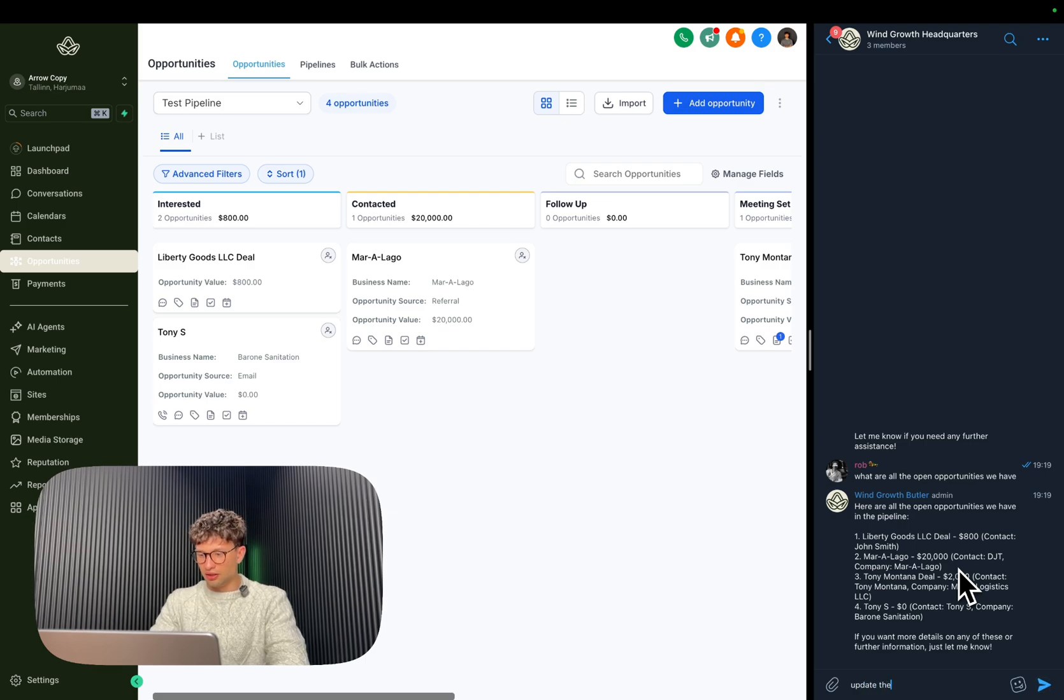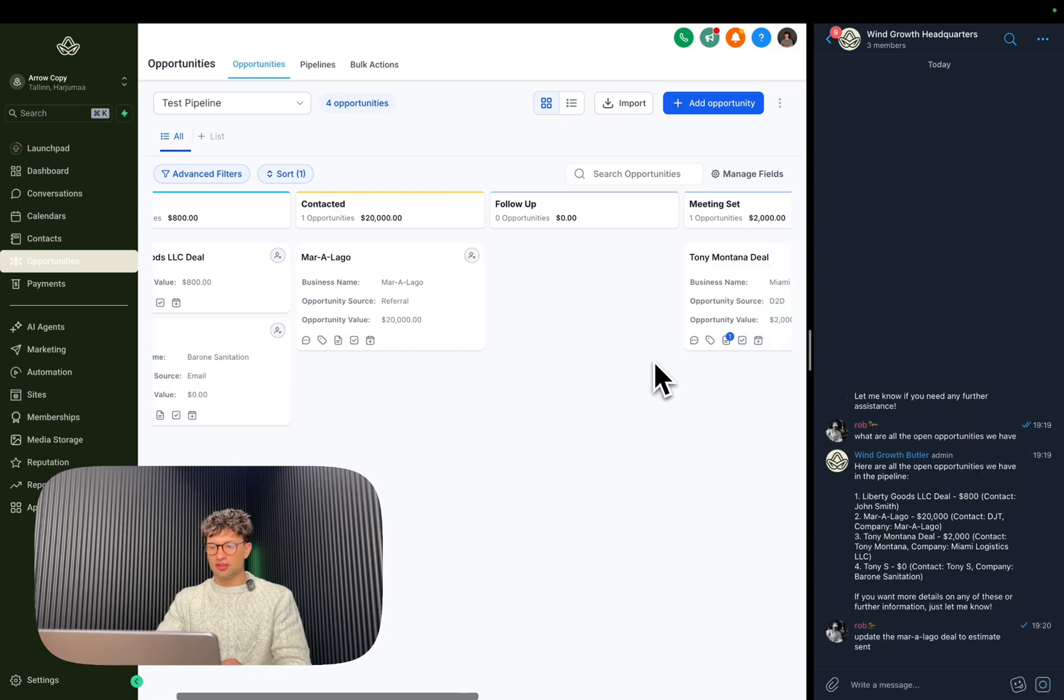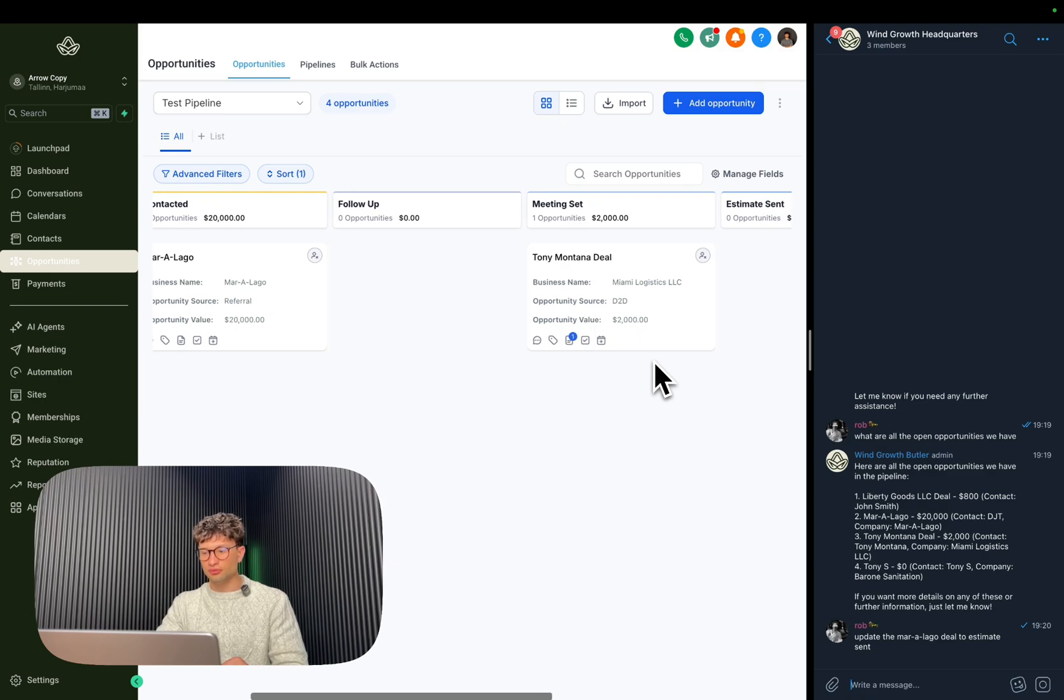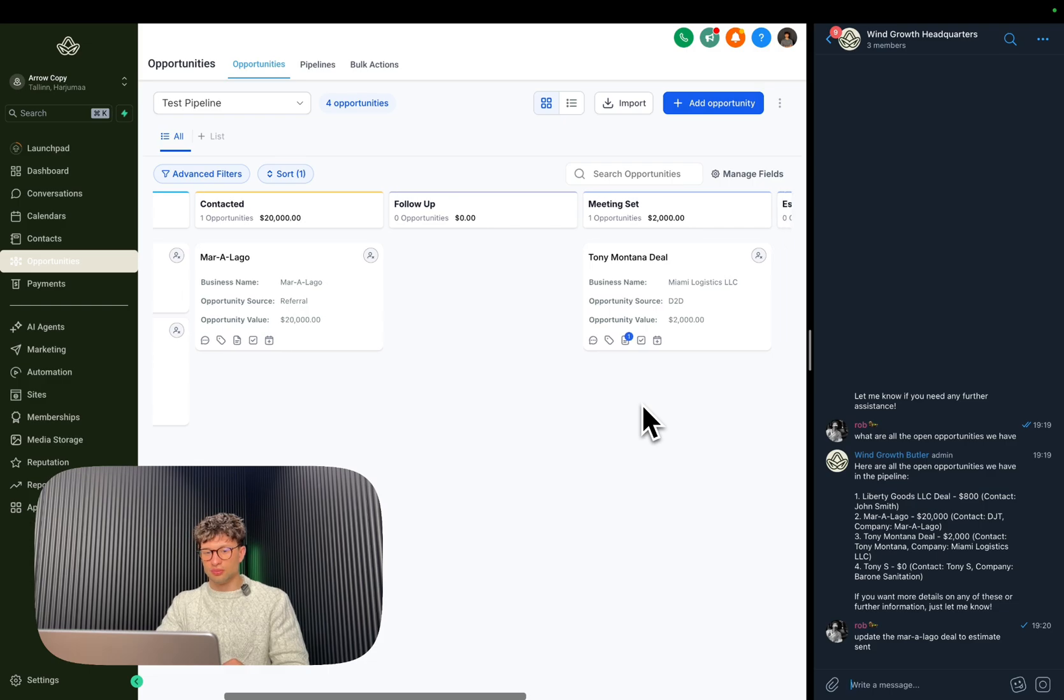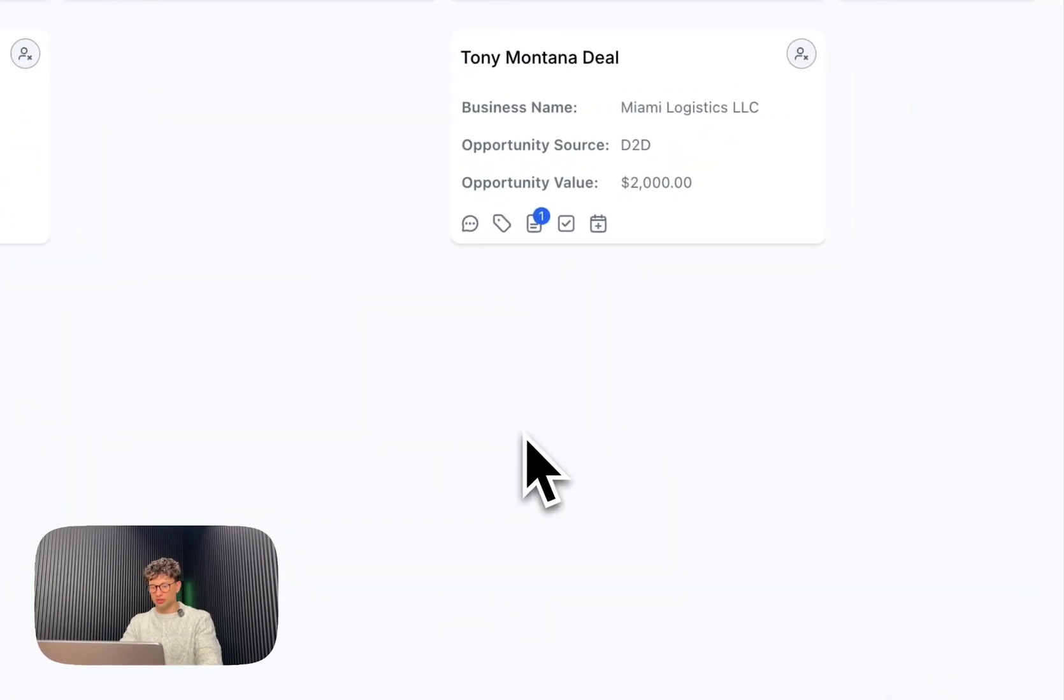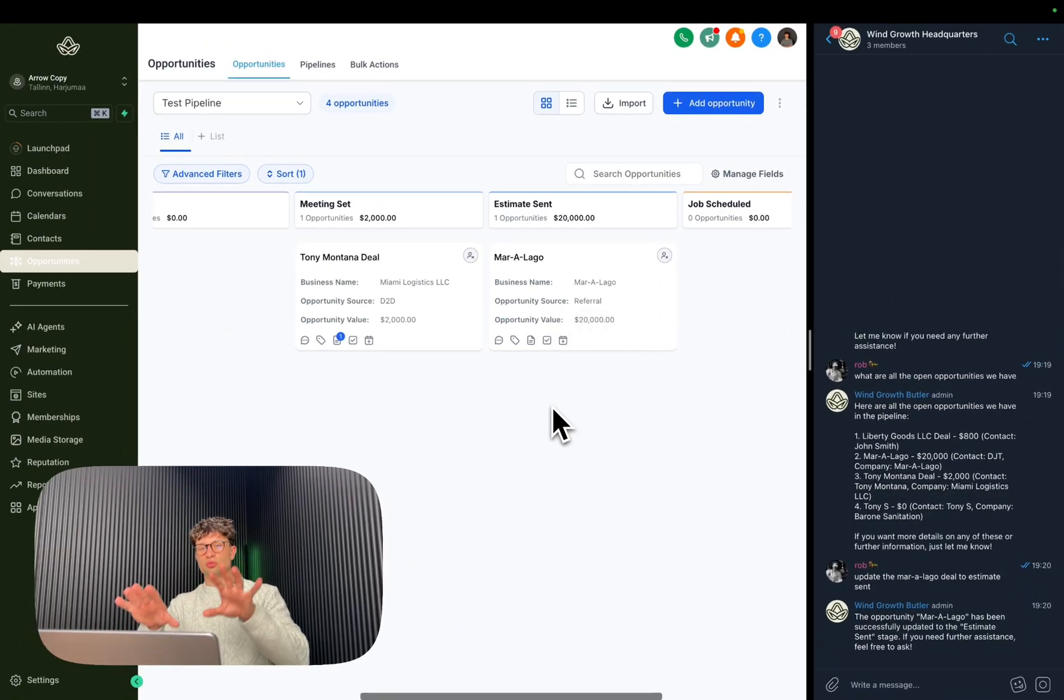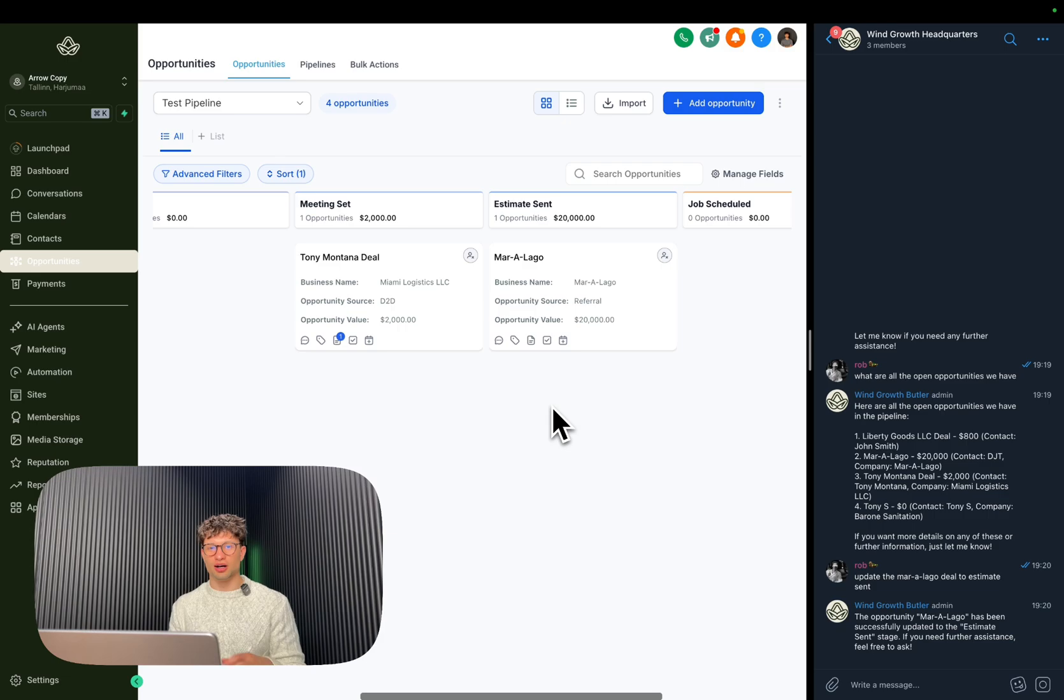So what we can do here is update the Mar-a-Lago deal to estimate sent. And our agent actually does it for us. So let's wait a little bit because it said it has been successfully updated and we see it actually move pretty much real time.